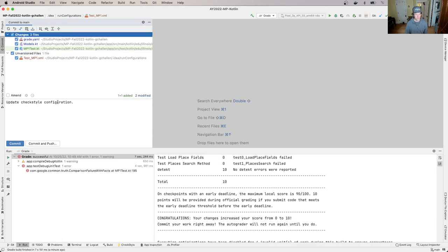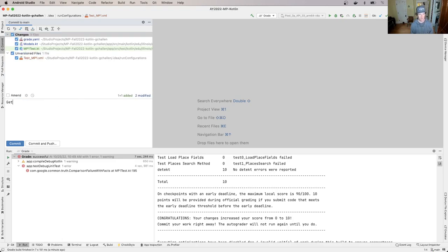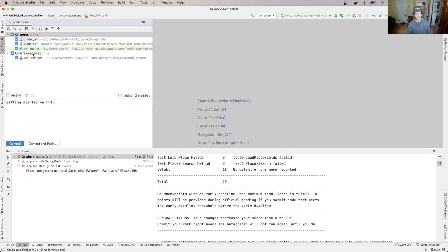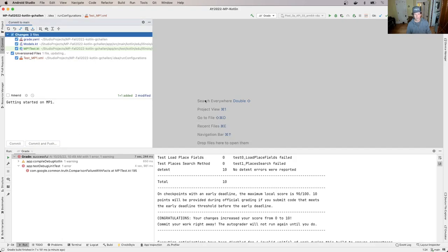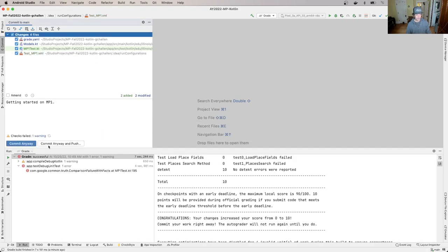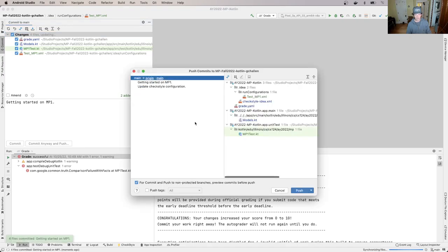So if I click on the unversioned files, that will add those files to the repository. Right. I'm going to hit commit and push. Yeah, commit anyway and push these checks are annoying. And I'll hit push. Right. And this is kind of telling me what's happening. I'm adding this run configuration.